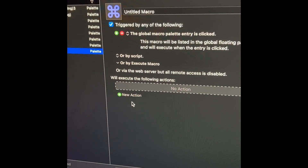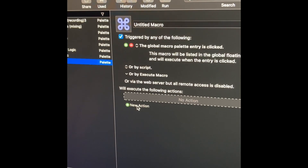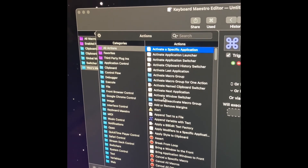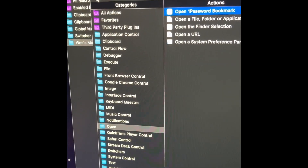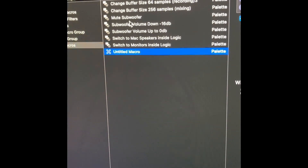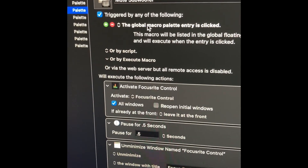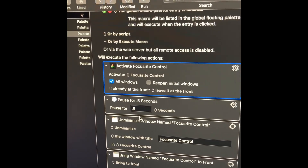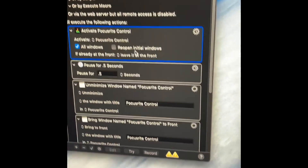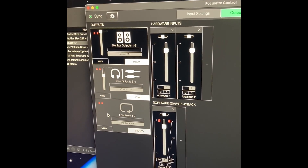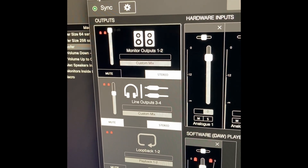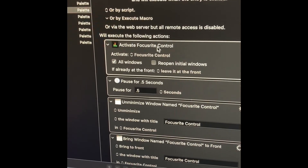Now we get into the meat and potatoes — what action do we actually want this to do. When we click 'new action' we get a popup window with all kinds of different options for what the automation can do. Let's go back to one I've already created: 'mute subwoofer.' We've got the macro palette selected, and here are the actions. Thinking very linearly: the first step is to open the software called FocusRite Control, the second is to move the mouse to the mute button location, then click it, then minimize the window.